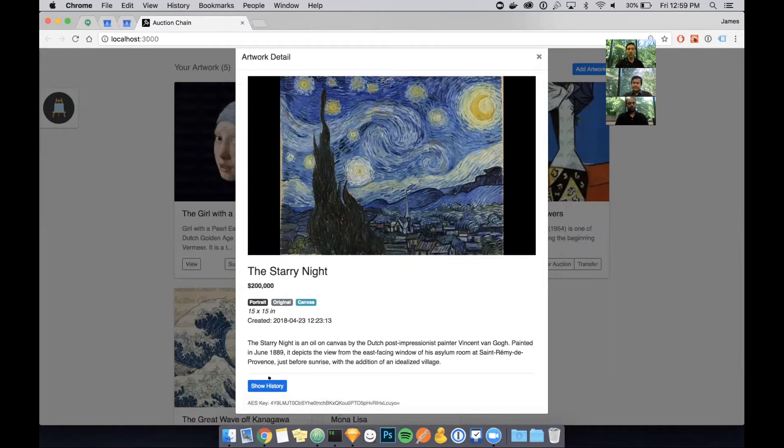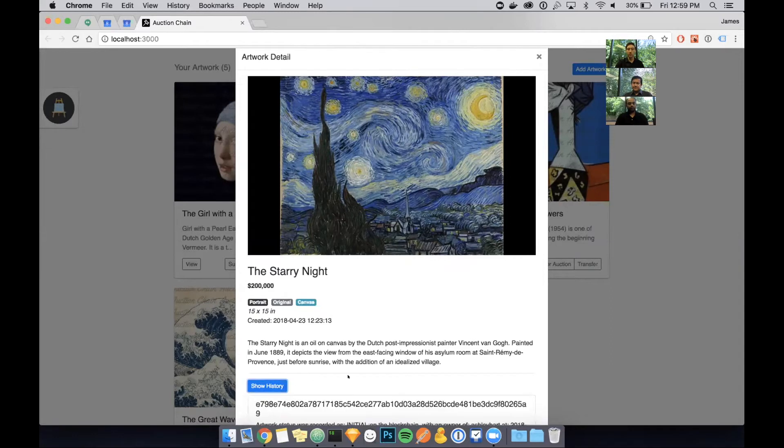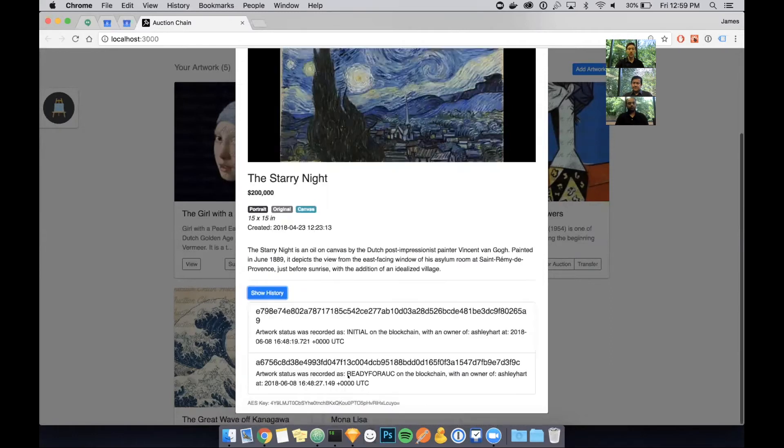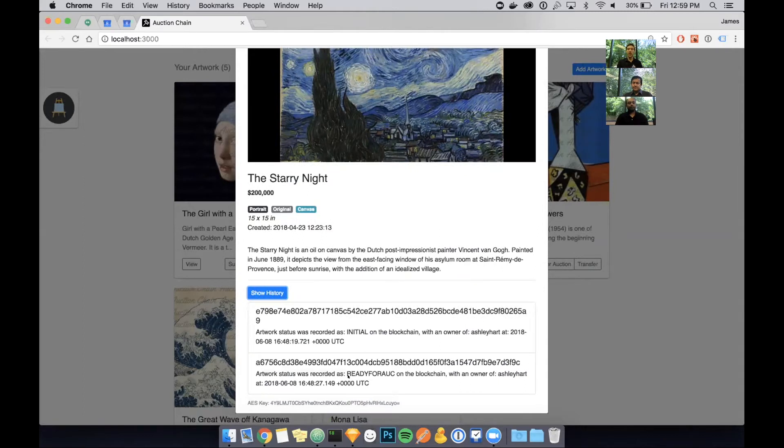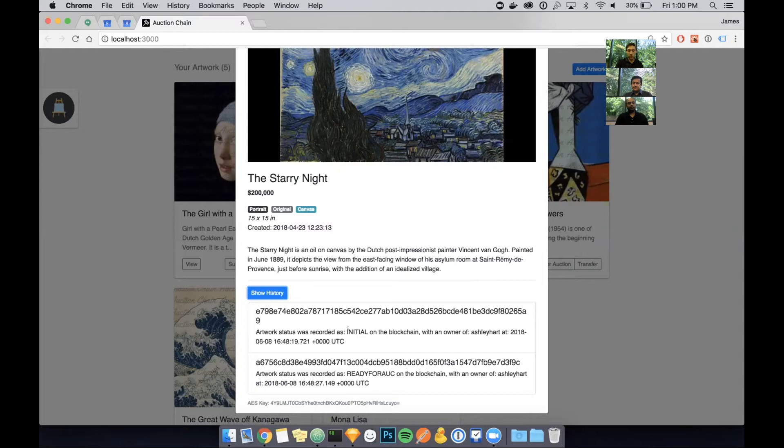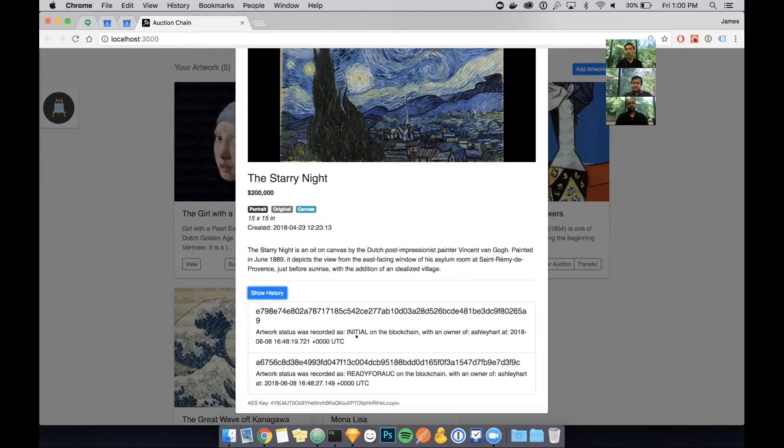You can see a modal appear with the name, the price, some metadata about that artwork such as the type and the medium that it was created in. You can see the size of it in inches and its creation date, as well as a short description. At the bottom of this modal, you'll see a button that says show history.